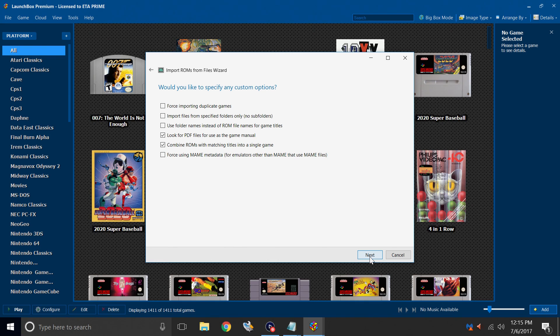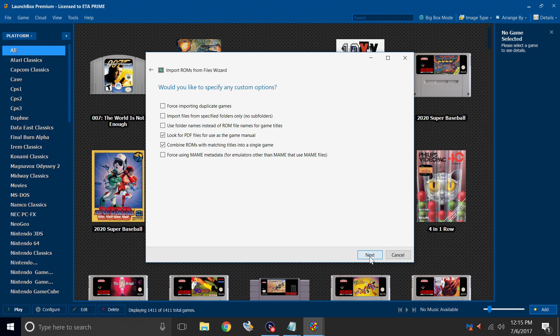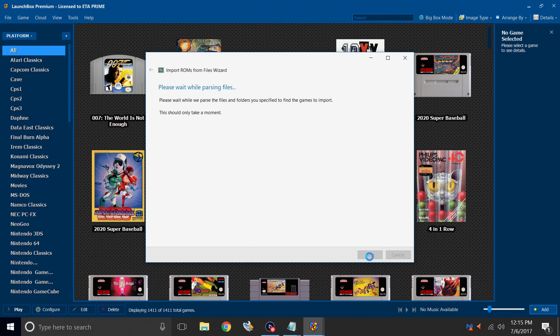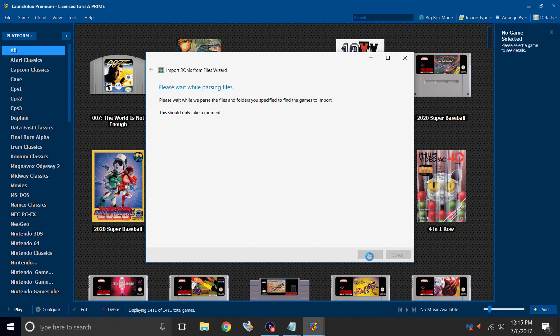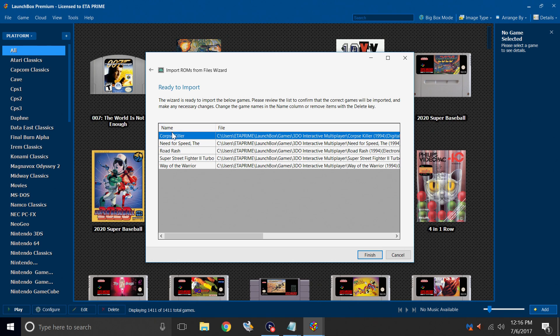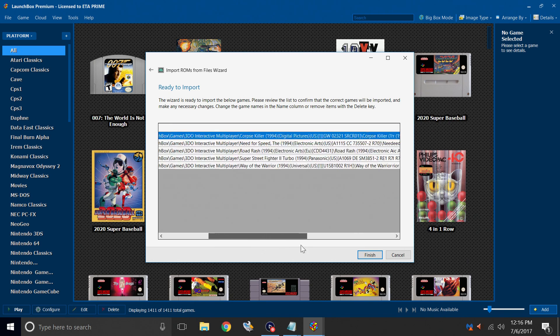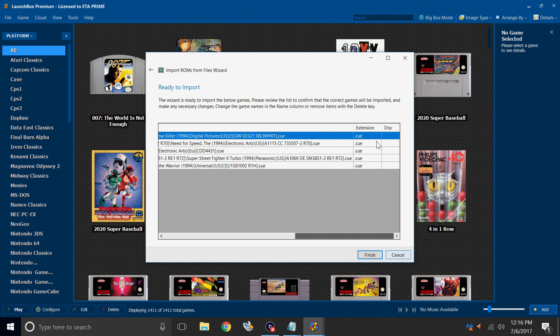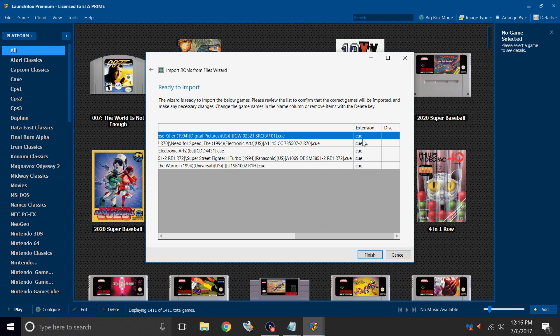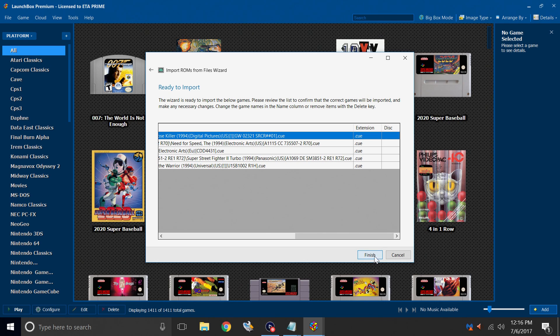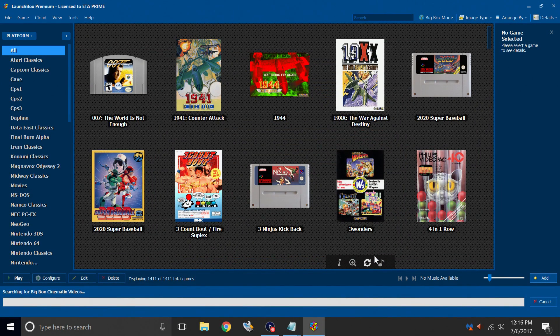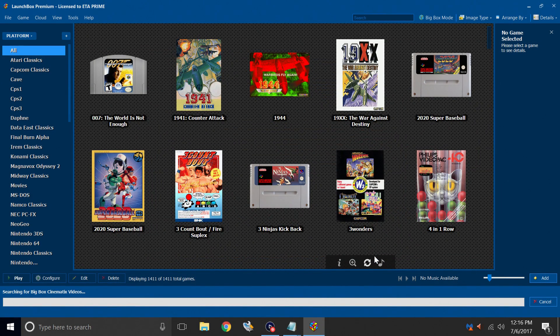Would you like to specify any custom options? No. So we'll go with Next one more time. Ready to import? The name of the game. The file directory. And the extension. LaunchBox is going to be reading off of the queue files to play the ISO. Finish. It's going to import our games.